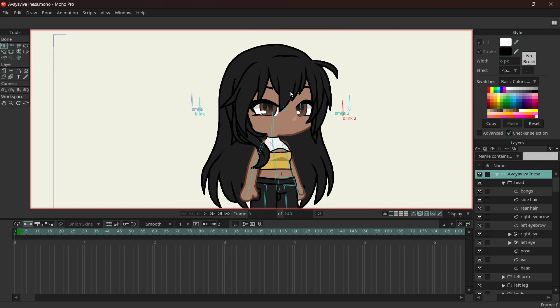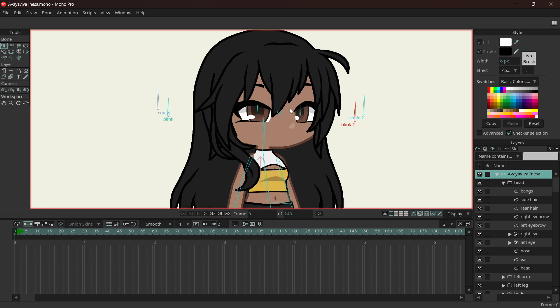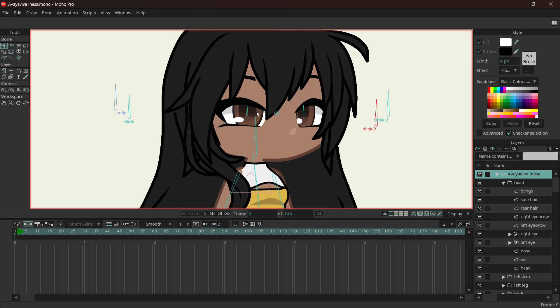Okay, so I said for this episode that I was going to teach you guys how to use actions in Moho Pro, so we're just going to start right away. First thing we're going to do is the blinking and smiling animation.